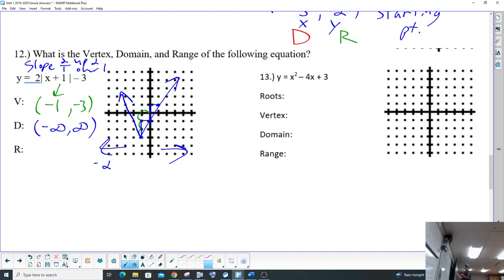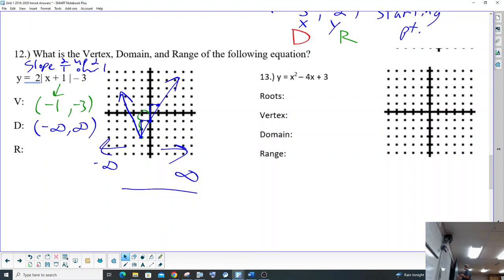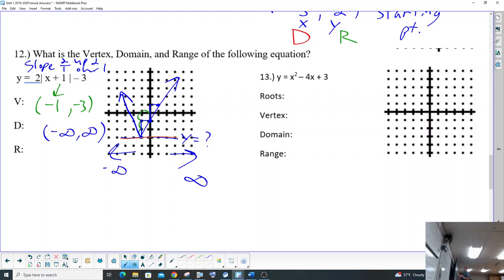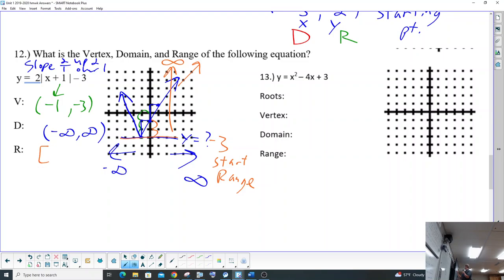But the range is the tricky part. Do you remember how to do the range? Am I on the graph yet? Yes. What's that y value right there? That's the start of my range. That's negative 1, negative 2, negative 3. So negative 3 is the start of my range. And it just goes upwards to infinity — the graph goes upwards. So that's going to be negative 3 to infinity.